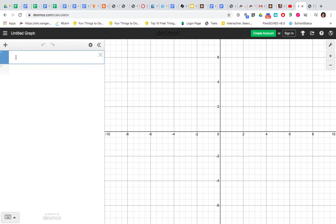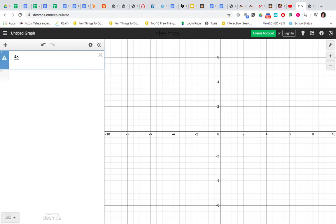Let's say we're going to find the square root of 48. We would put 48 divided by - there's no divided by key on your keyboard, so you're going to use the slash and it's going to turn it into a fraction - x. So 48 divided by x.